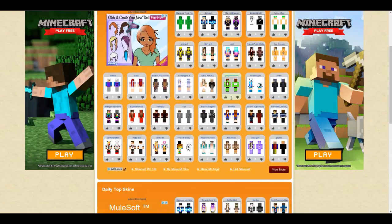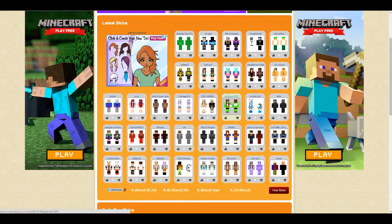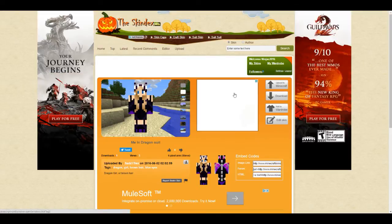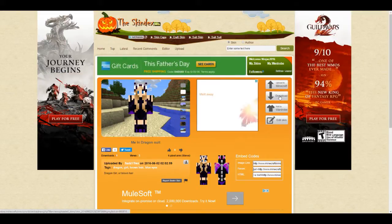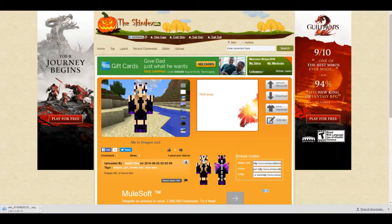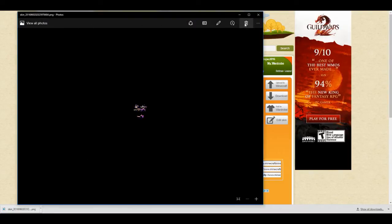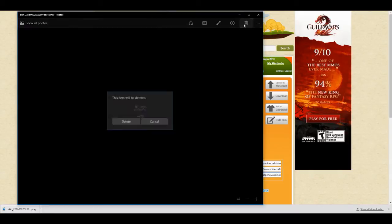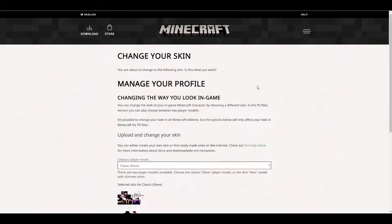If I ever wanted a skin that I wanted to maybe upload or keep somewhere — I'm going to get a dragon, I'm going to turn into a dragon. I can either download it into my files if I click download. You don't have to log in to do this. I'm just going to delete it. And you can upload it straight to Minecraft.